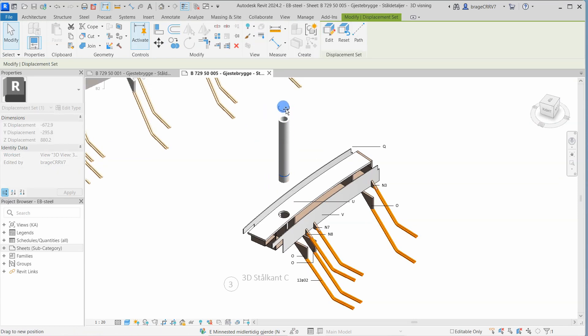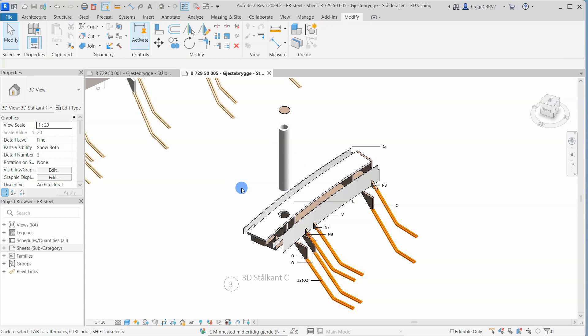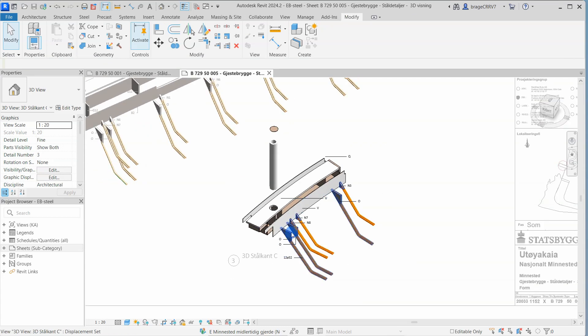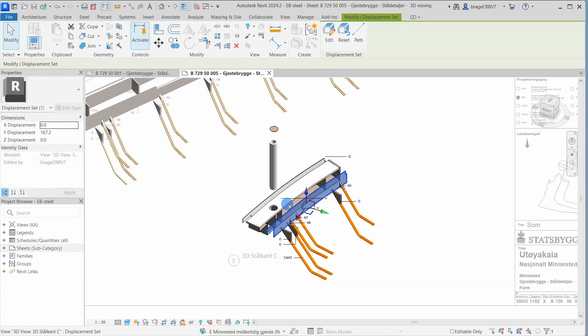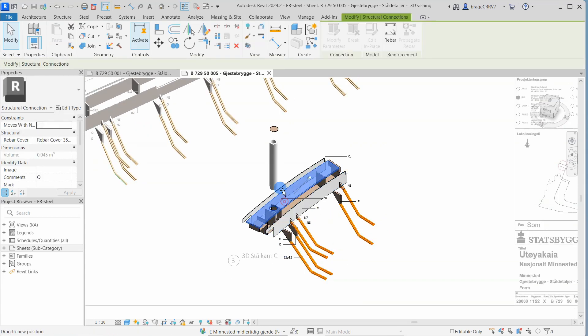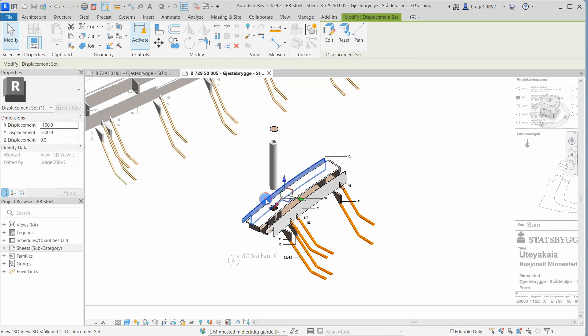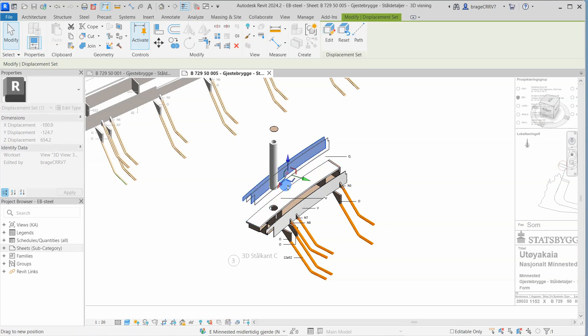The selection has now become a displacement set, meaning it is possible to drag and move the element in the x, y and z direction with the handles, or explicitly set these values on the property menu.